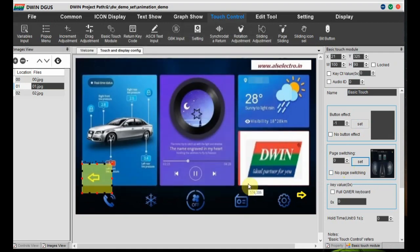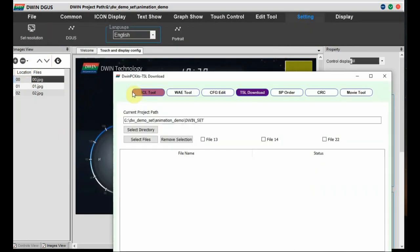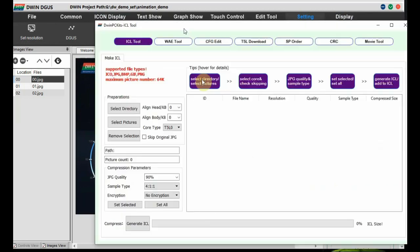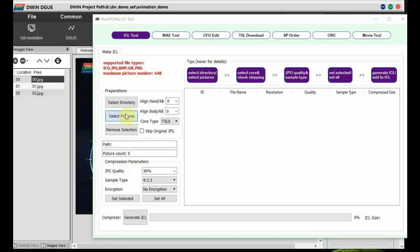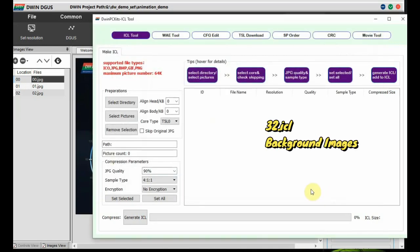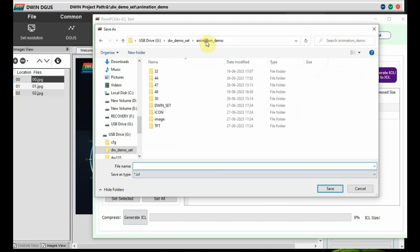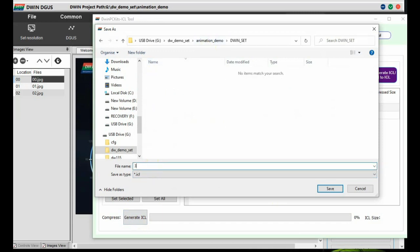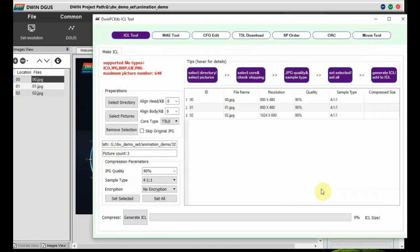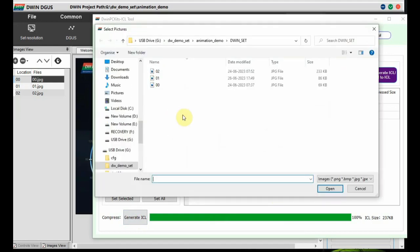Now to create the ICL file, go to Degas and then open the ICL tool. In this ICL tool, click on 'Select Pictures' and go to the background image folder 32. Add the three images and then click on 'Generate ICL'. Name this as 32.icl and save it under the Dwin_set folder. All these files are to be stored under the Dwin_set folder.